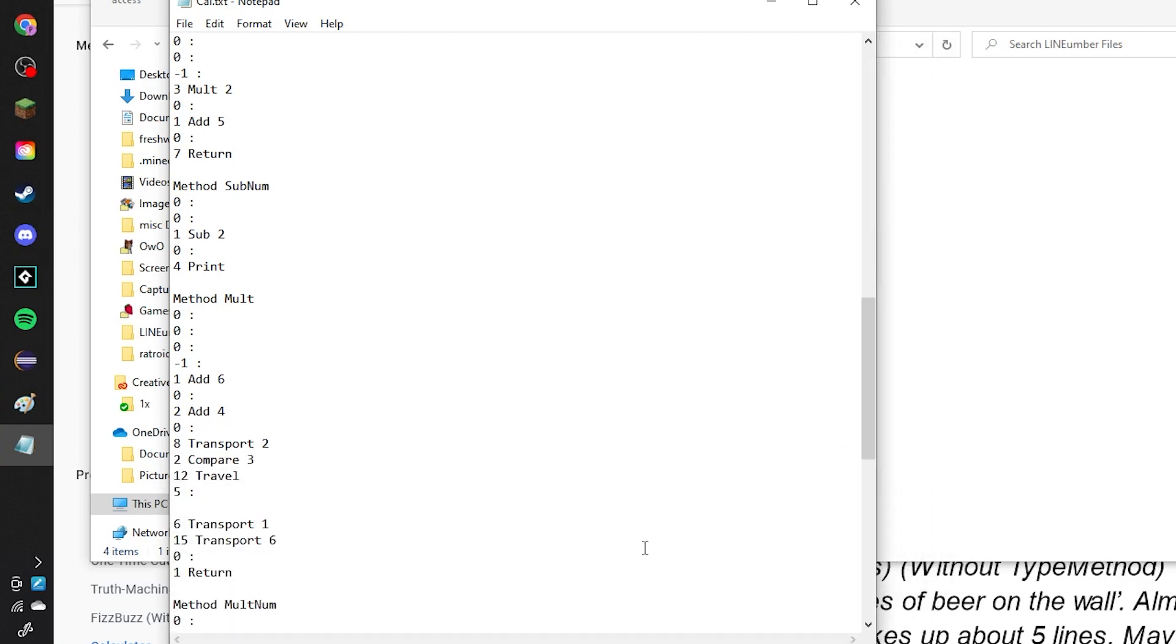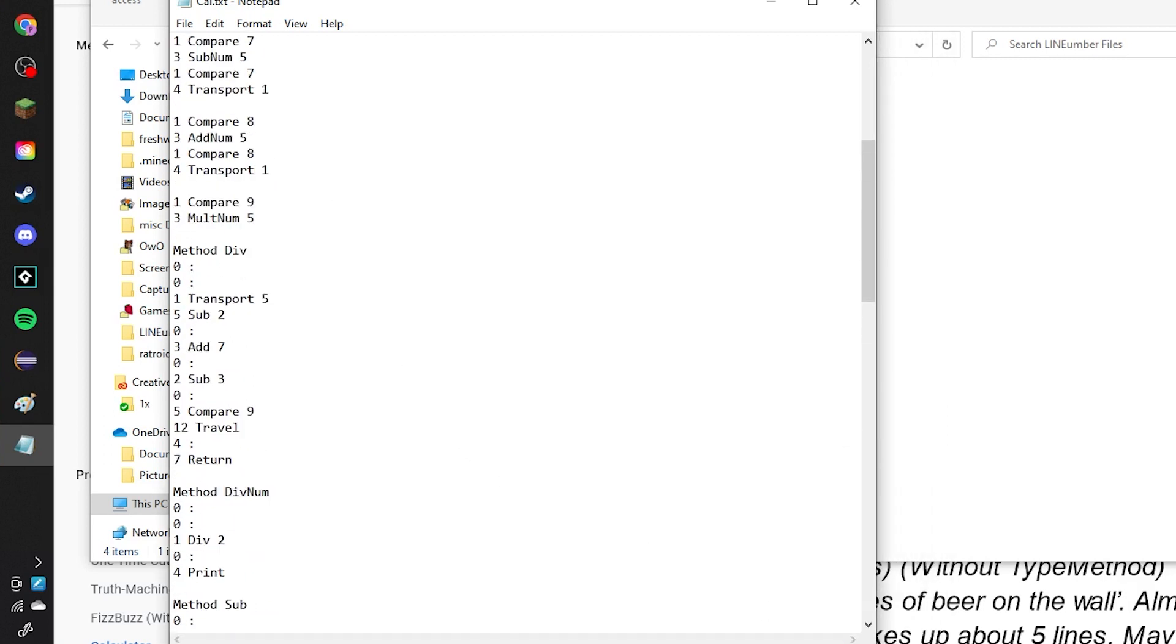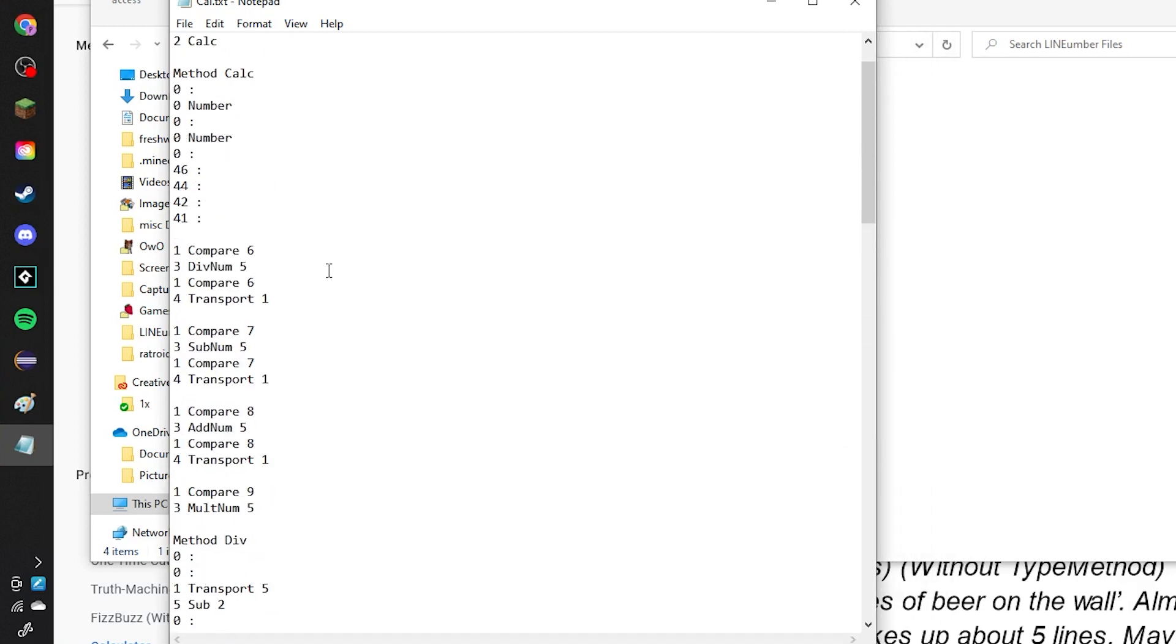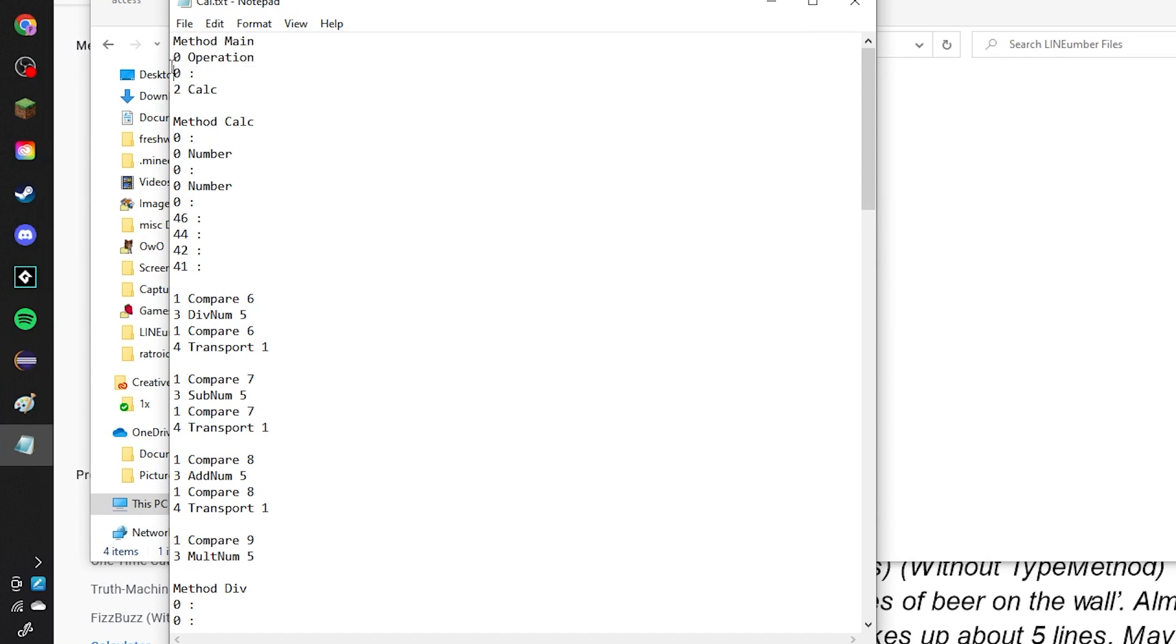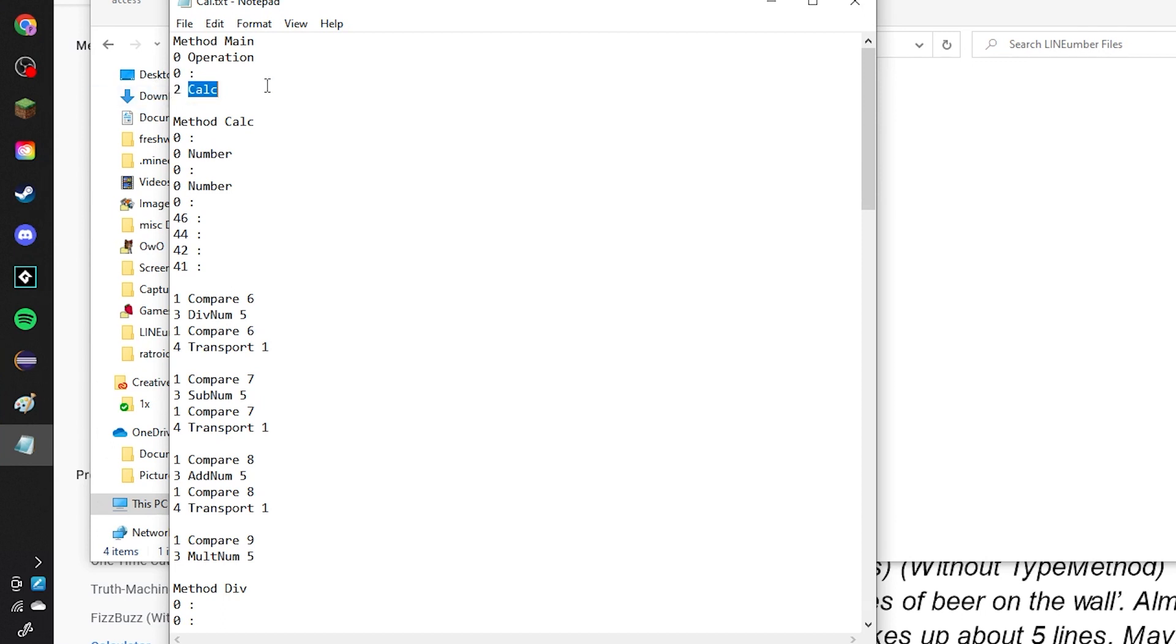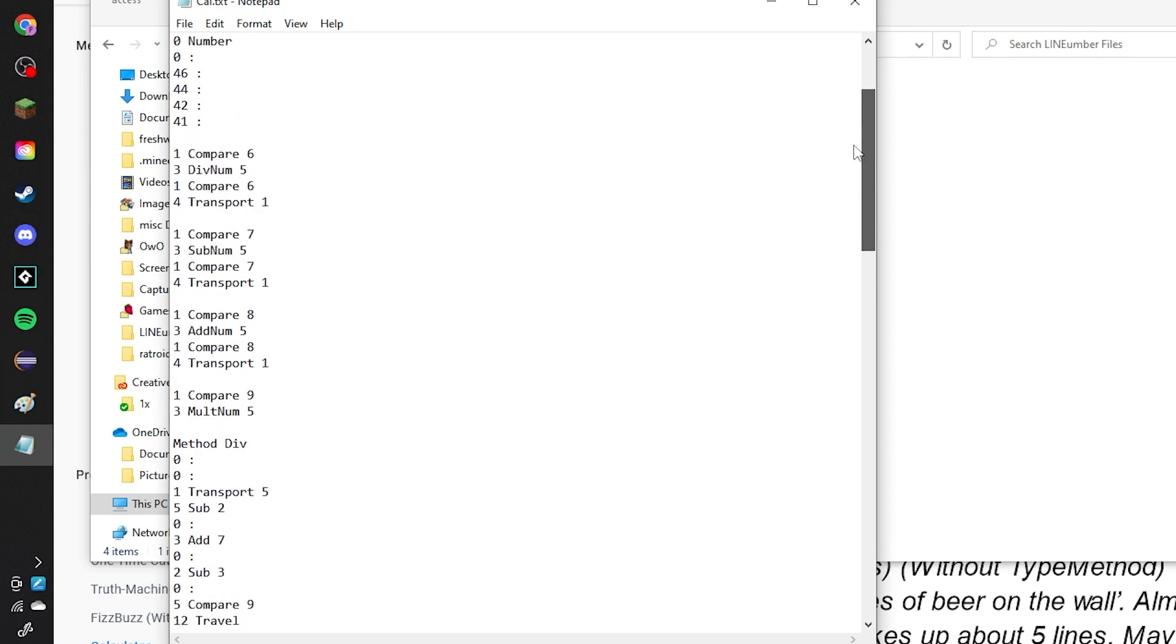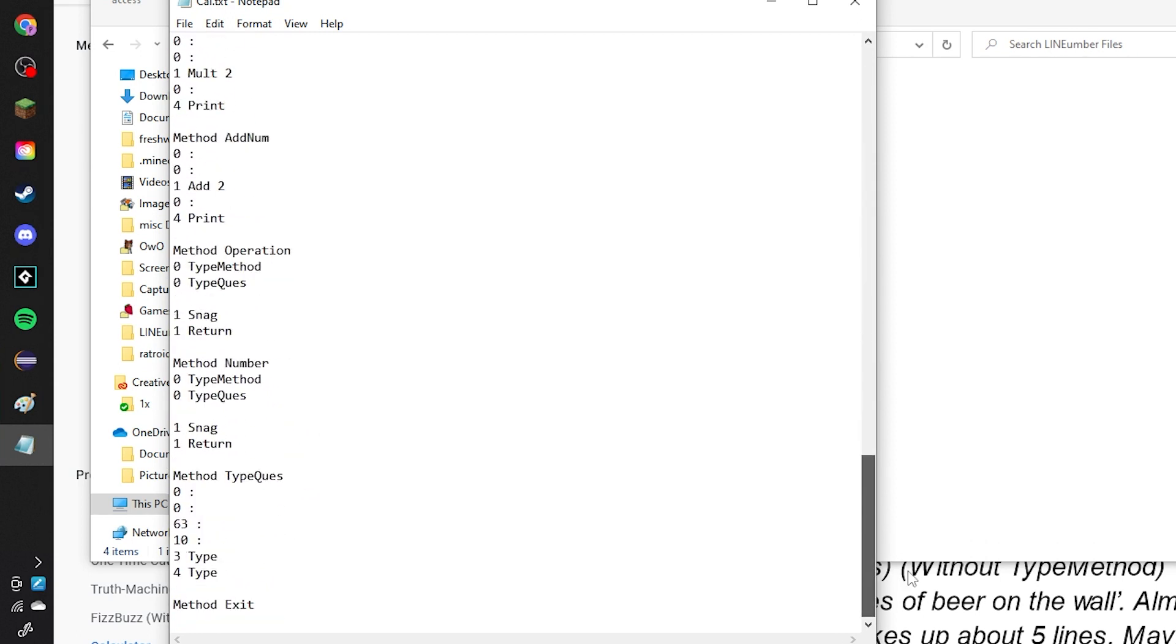So, basically, because what it does is it uses a couple new methods that I haven't talked about yet. So, also, as you can see, the main method is really small. All it does is it runs the operation function, and then it sets a value to zero, and then it inputs that value into the calculator method. So, first of all, the operation method is all the way down here. So, first it does type method, which just types its name, it puts operation into the console, and then I just made another function that types a question mark.